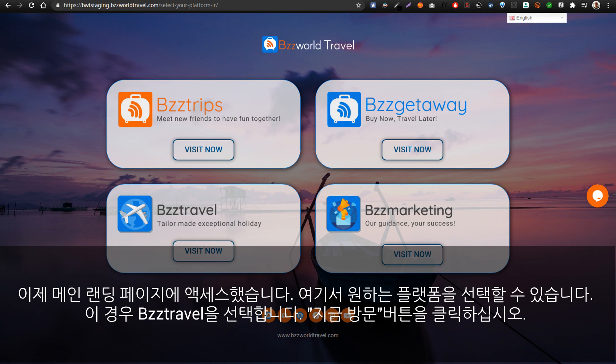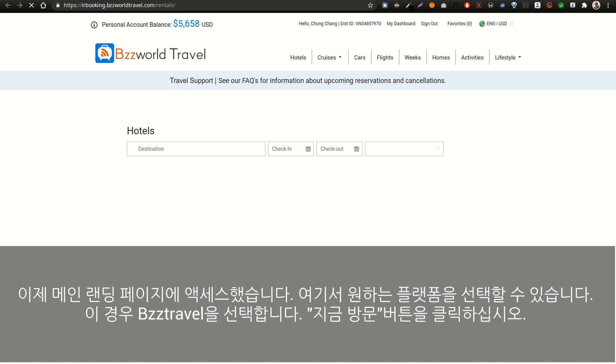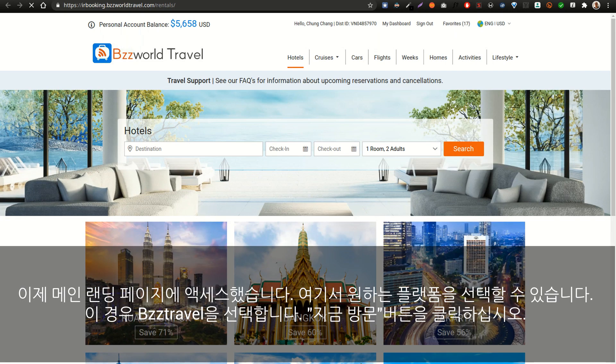Here you can select the platform of your choice. In this case, we will select Bees Travel — just click on the button "Visit Now".